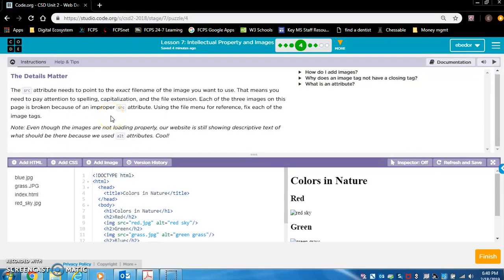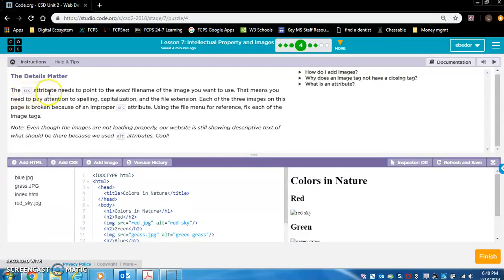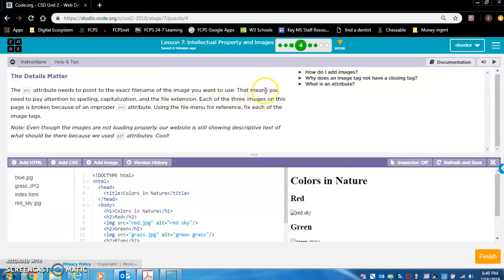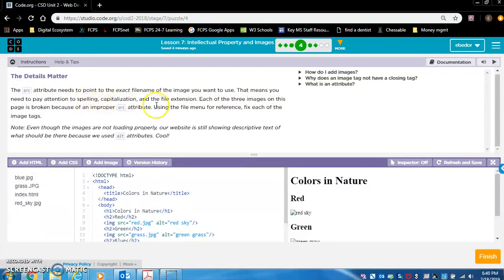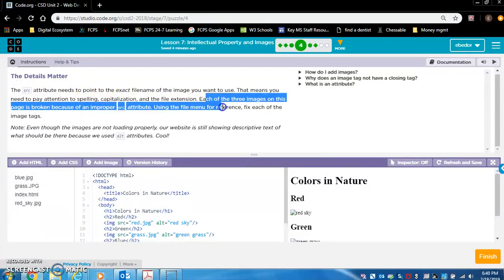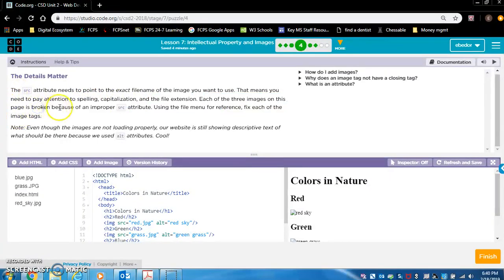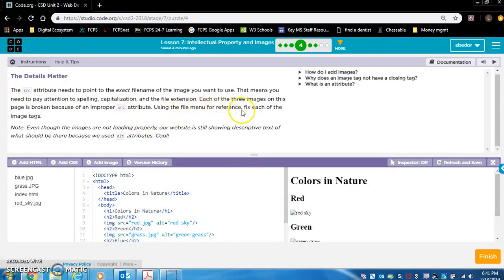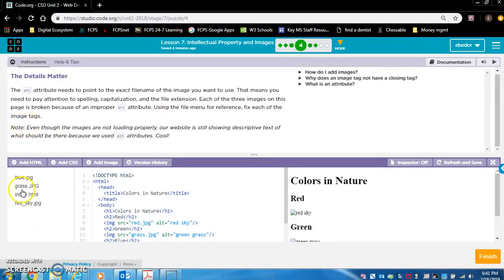The details matter. The SRC attribute needs to point to the exact file name of the image you want to use. That means you need to pay attention to spelling, capitalization, and the file extension. Each of the three images on this page is broken because of an improper SRC attribute. Using the file menu for reference, this is the file menu. Fix each of the image tags.